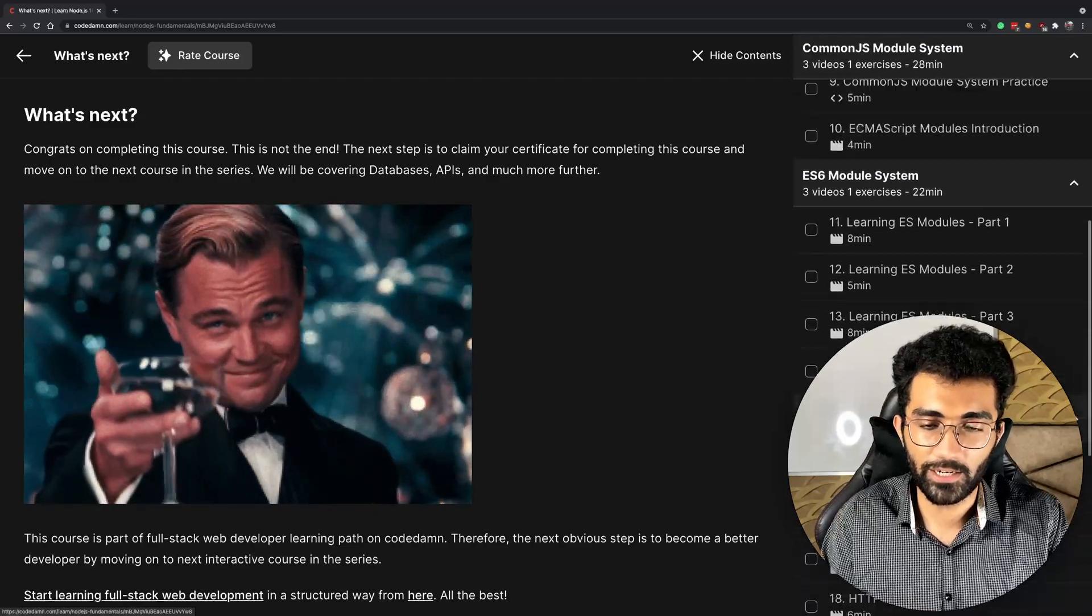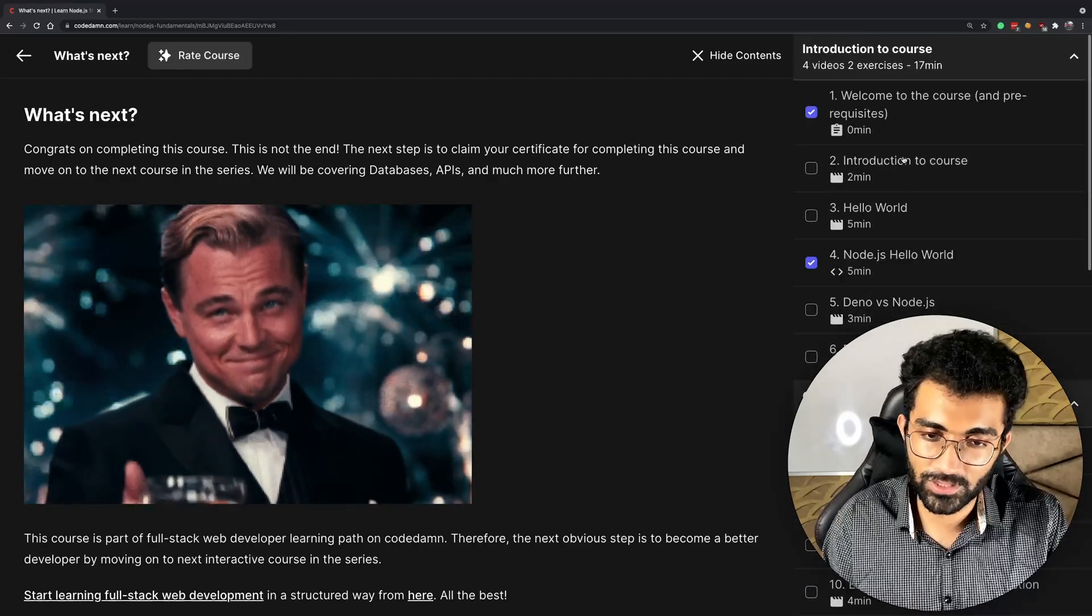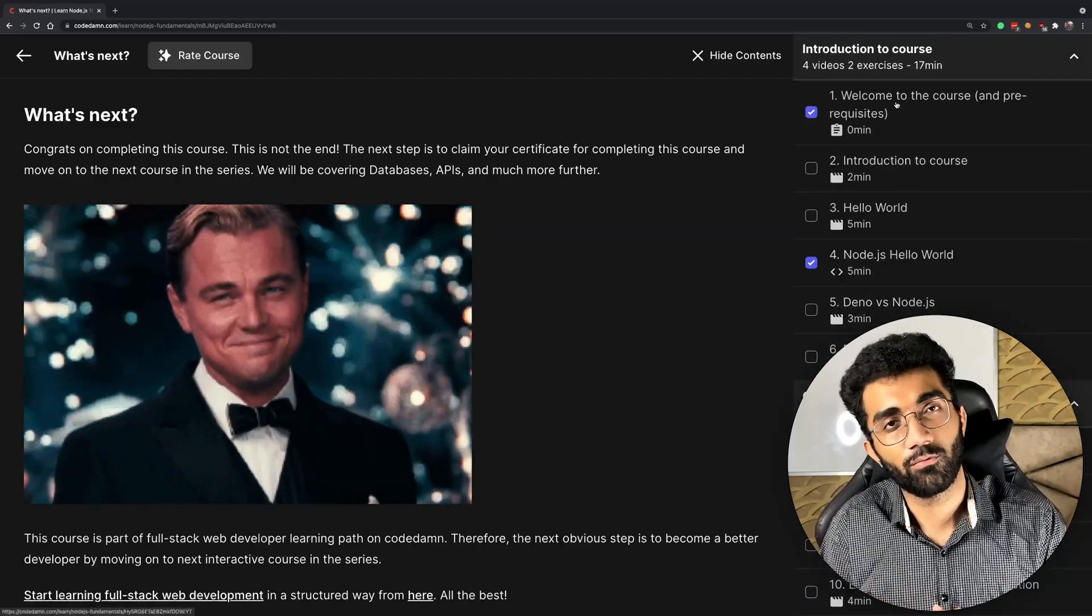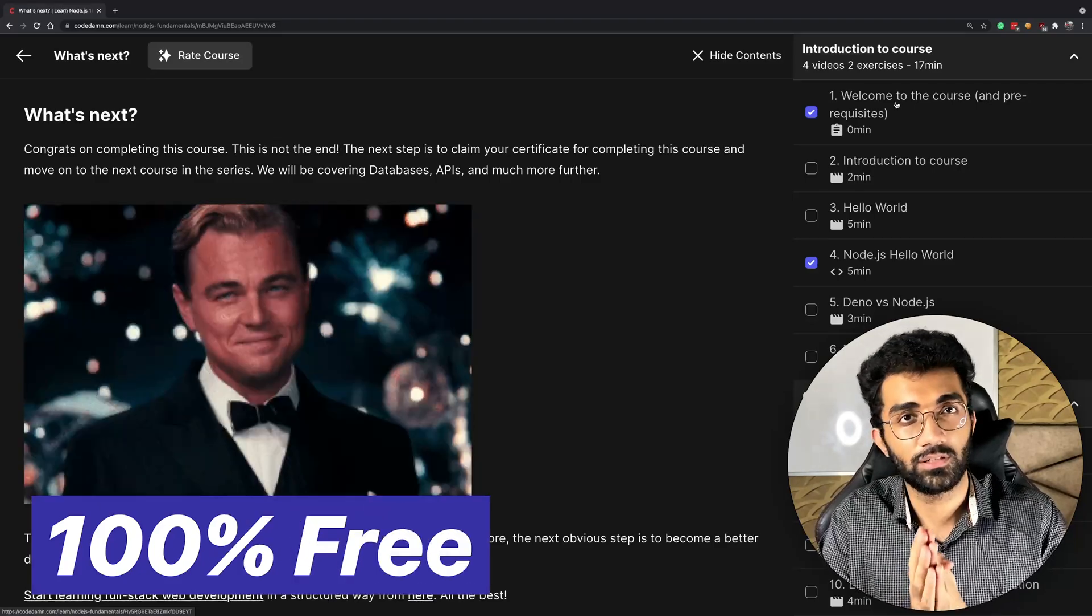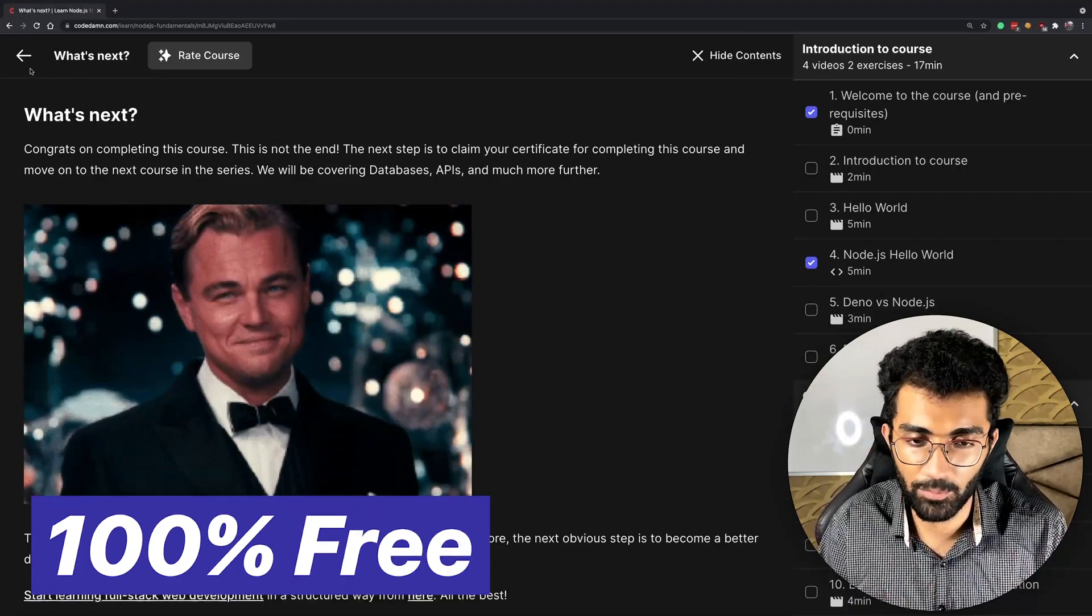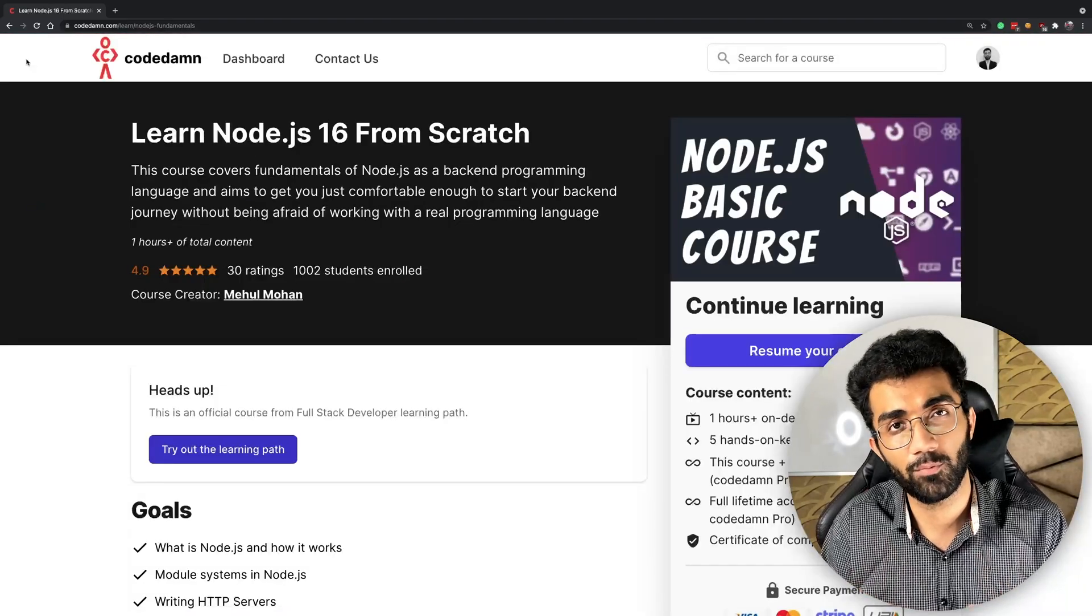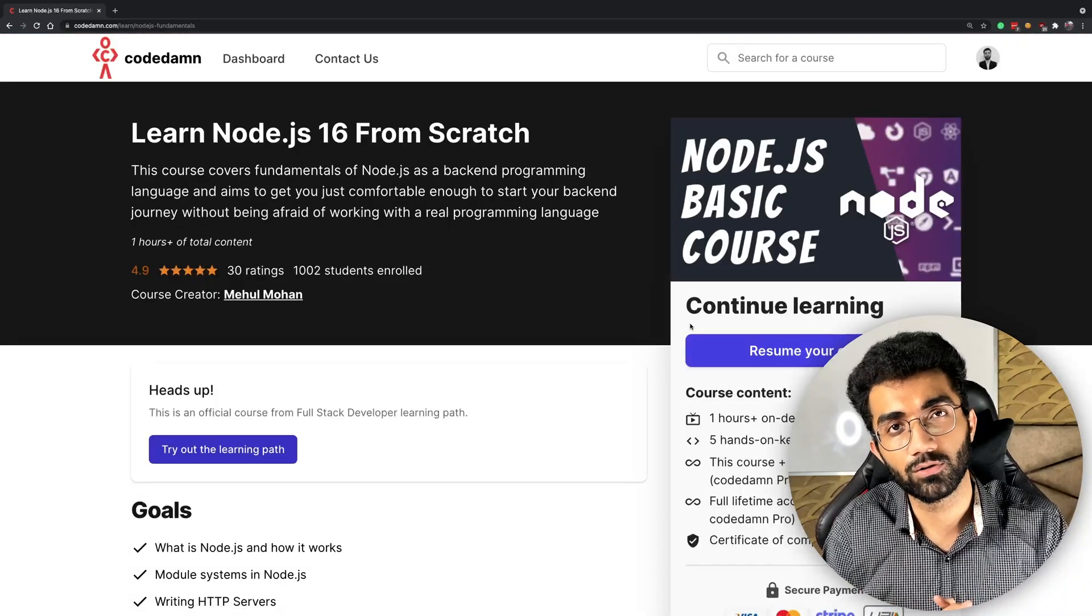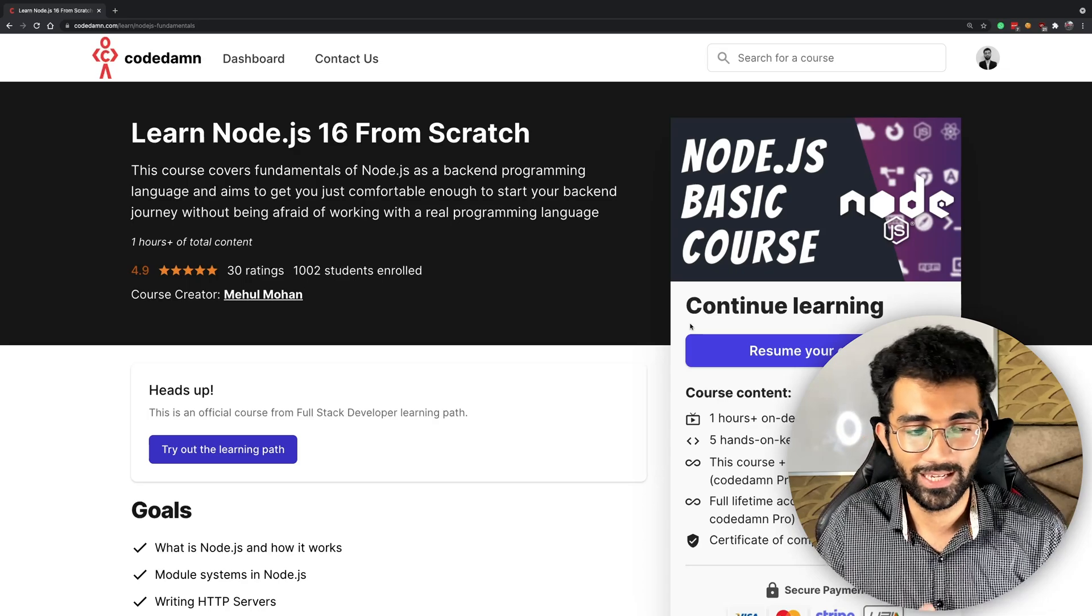I'm super excited for you to complete this course real quick because it's not a lengthy course. It's a free course you can access if you have a pro membership. If you don't have a pro membership, this is a hundred percent free course.